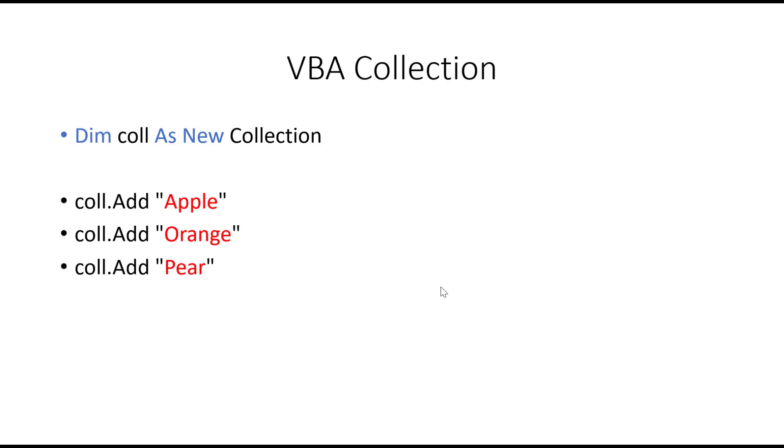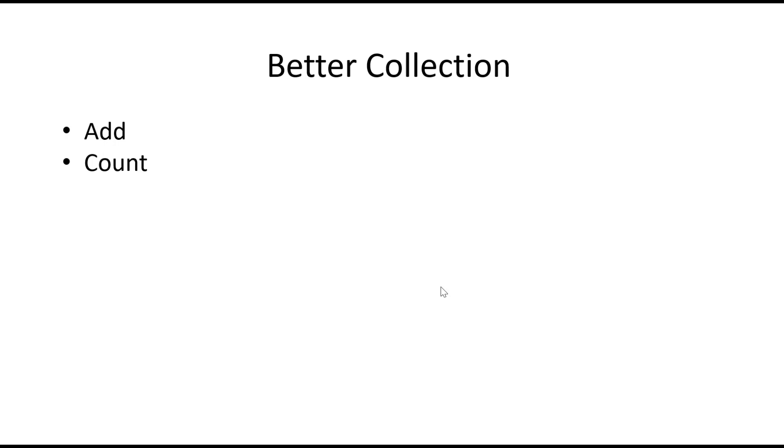If you've been using VBA for any length of time then I'm sure you're familiar with the VBA collection. Well the VBA collection is quite limited. You can simply add, remove or get the number of items in the collection. So what we're going to do is create a better collection using a class module. So our collection will have add and count and work the same as it already does but we're going to add three new methods.